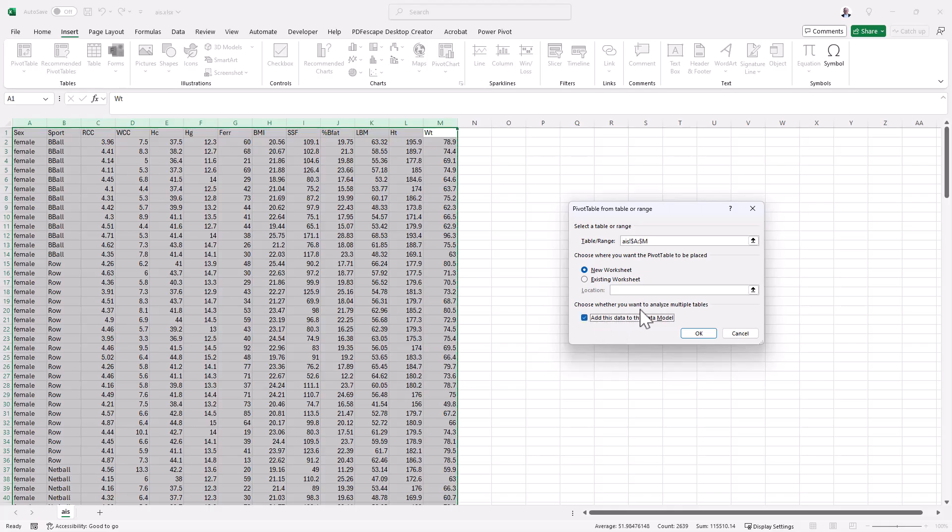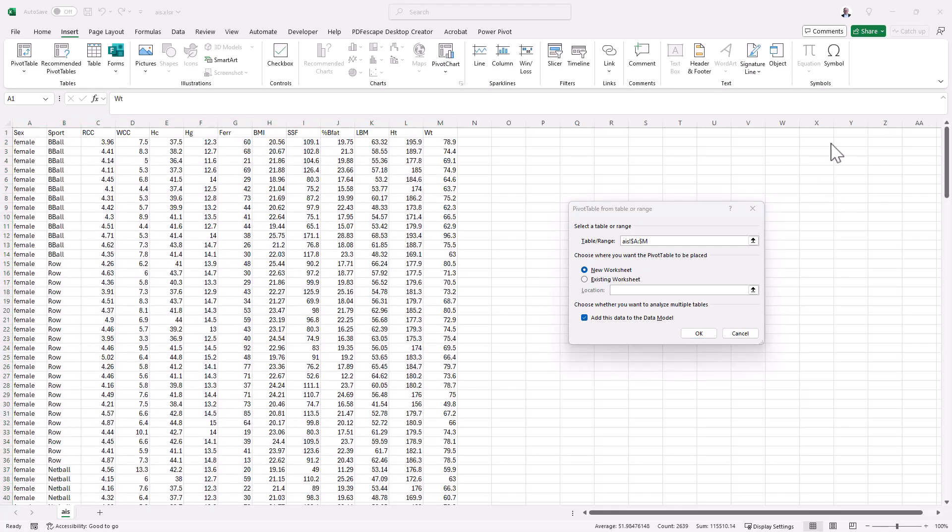So we need to tick that in order to be able to access the distinct count, which will give us the unique count for the categories or the values that we're interested in.